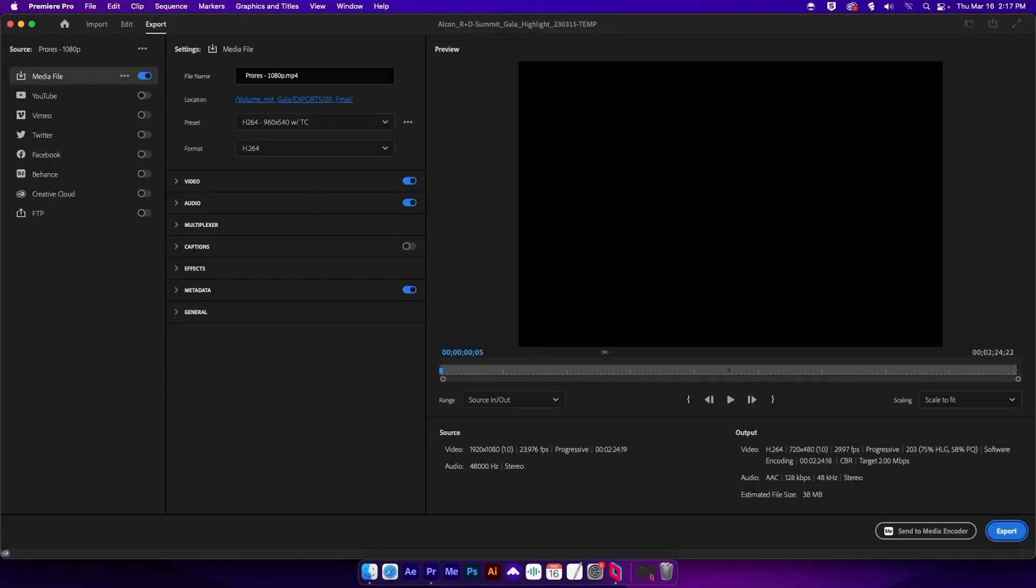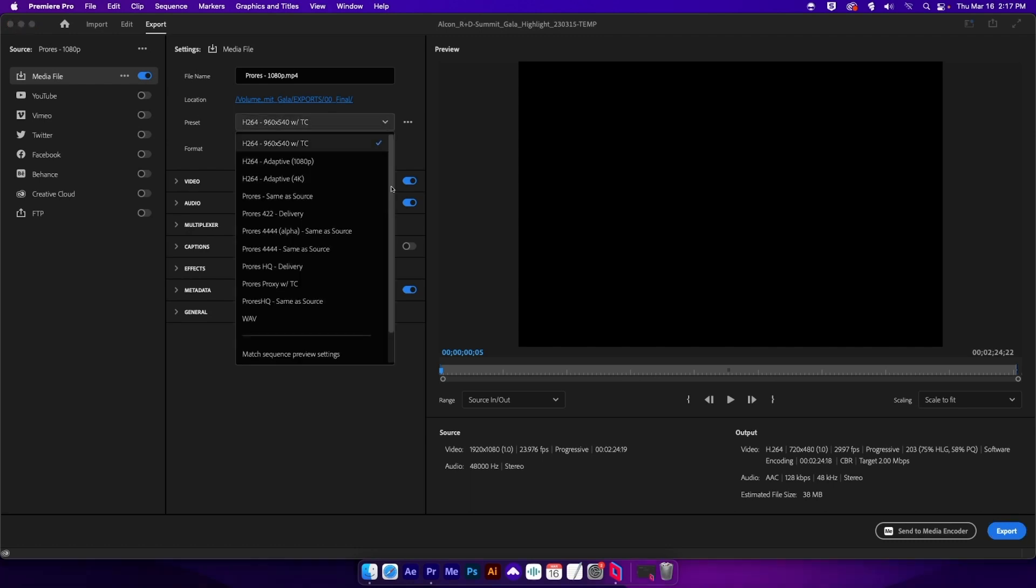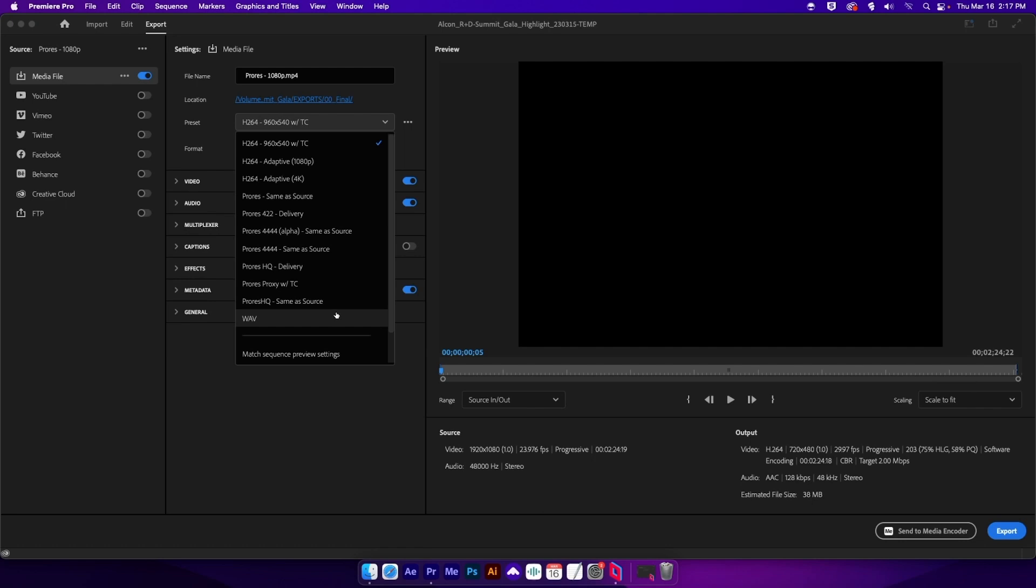In Premiere Pro, we can go to our export panel. And then if we look here in our presets, all we have are the presets that I created and all of those default presets are gone. Pretty sweet.